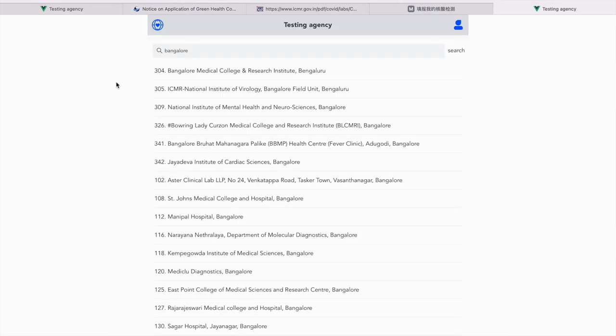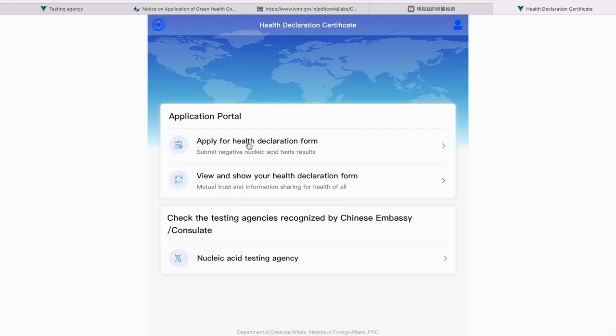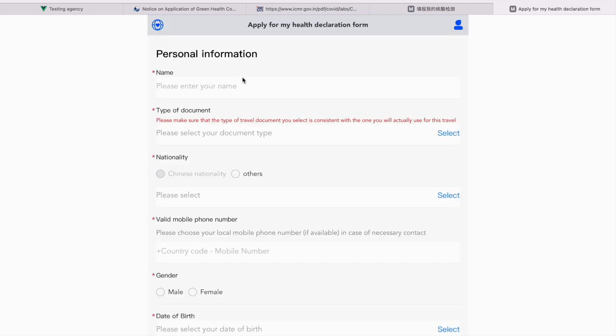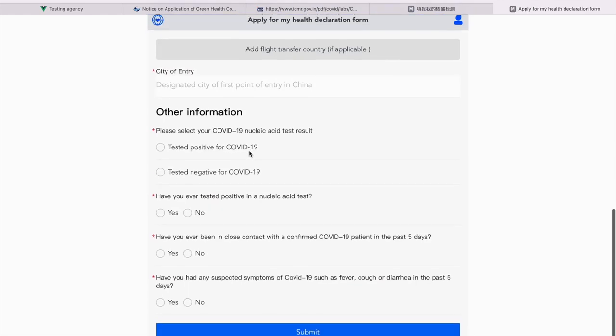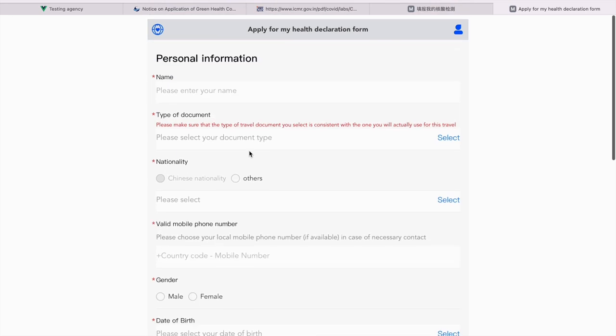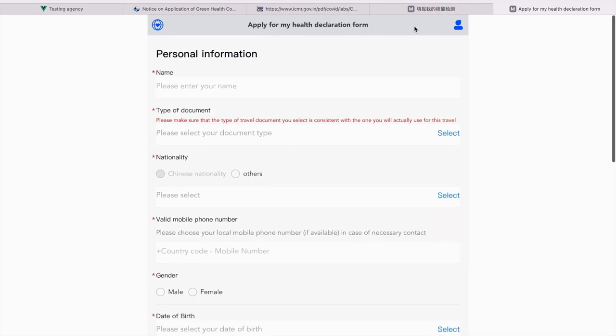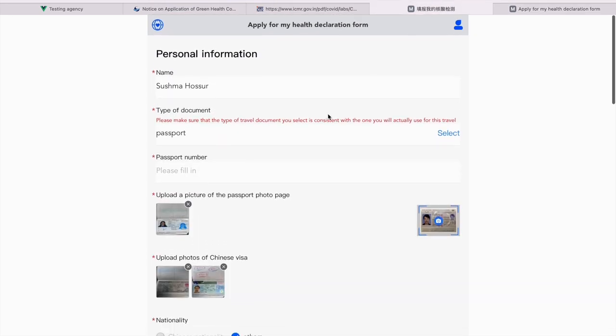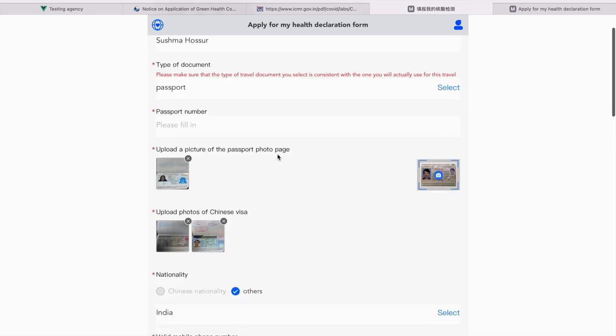Once you get your RT-PCR reports, you will have to apply for Green Health Code. You have to enter the same portal and apply for health declaration form. Apply for my health declaration and you just have to fill in. I have done most of it. I'm just going to skim through. Name as per your passport. Type of document, passport. Please fill in your passport number. Upload a picture of your passport photo page. This should be your front page of your passport which contains your photo and not the back page.